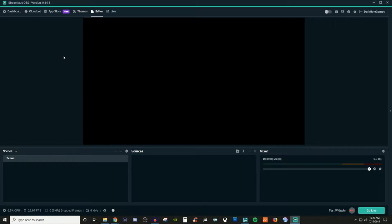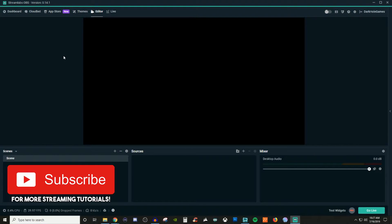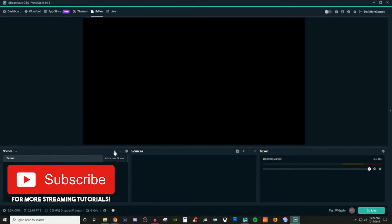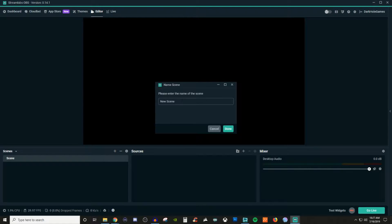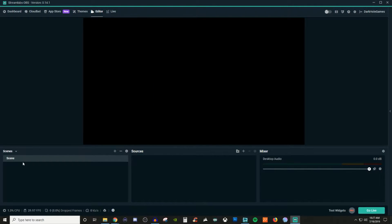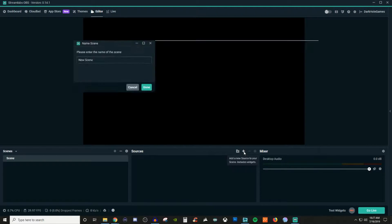So the first thing we want to do here, if we don't already have one created, is you're going to want to create your first scene. To do that, you're going to go ahead and click on the little plus icon here, give it a name, click done, and then you should see your scene populate right here. Next, what you're going to want to do is go over to your sources side, and you're going to click on the plus icon.